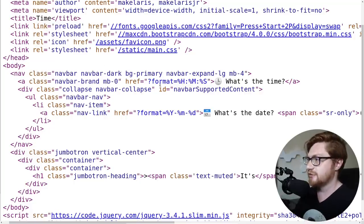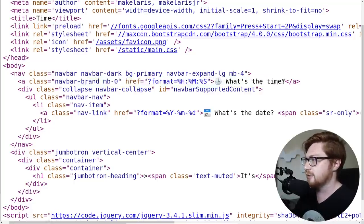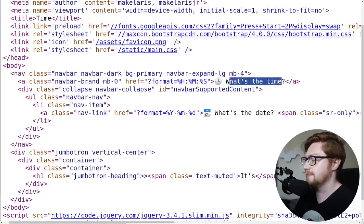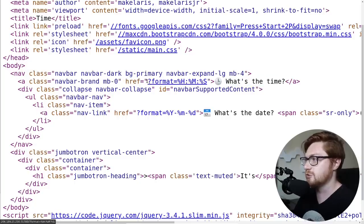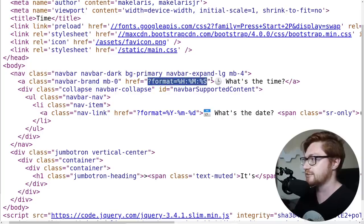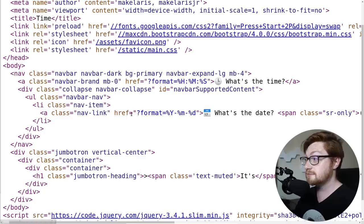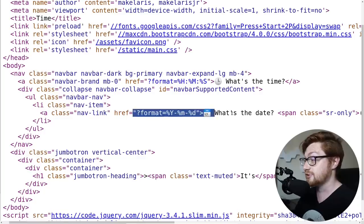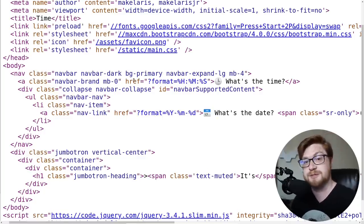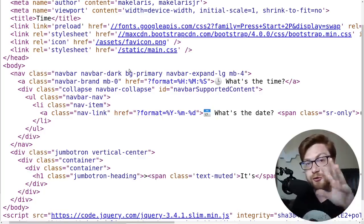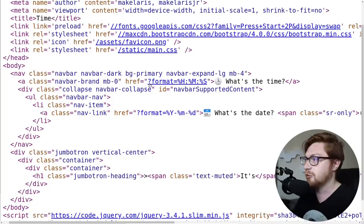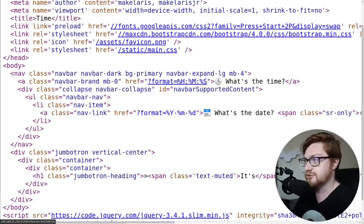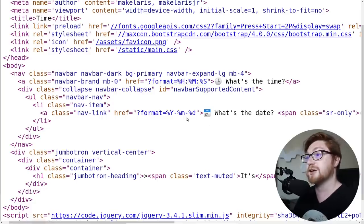And I notice this one here in the nav bar, it says, hey, what's the time? And there is a link. This href here in the HTML looks like it brings us to a question mark, format equals percent H, percent M, percent S. Now that, you can see it down here just as well. The question mark obviously refers to an HTTP parameter for a get request when you regularly access a web page. Format would be the variable name when it's being set to percent H, percent M, percent S.